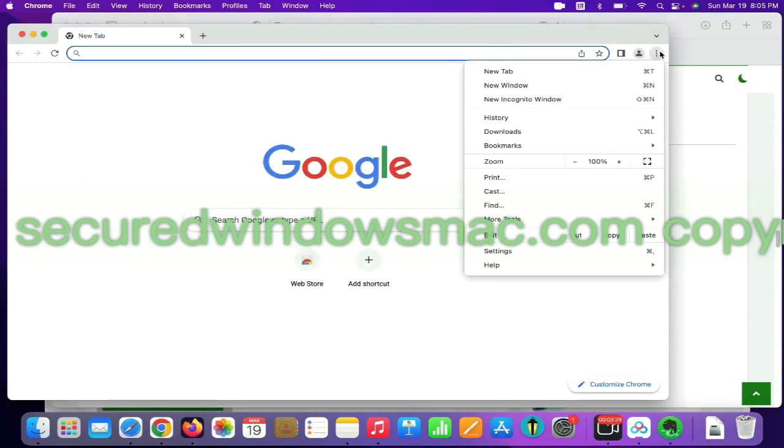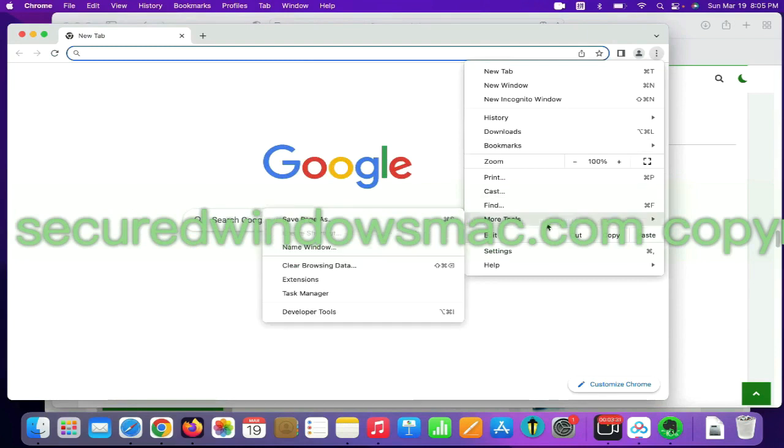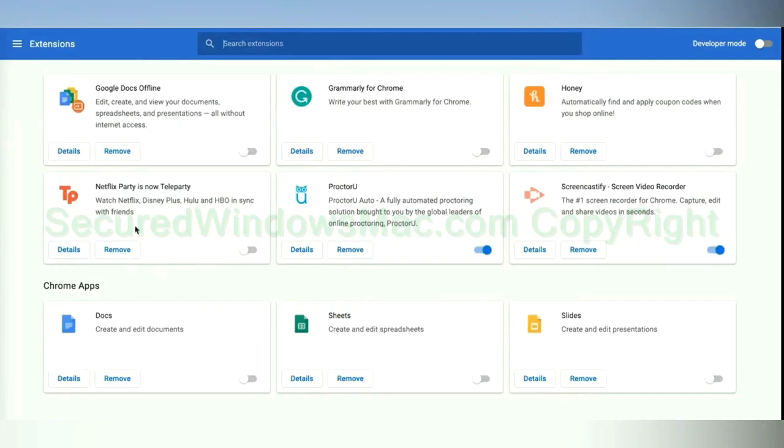On Chrome, select More Tools and click Extensions. Find the malicious extension and click remove button.